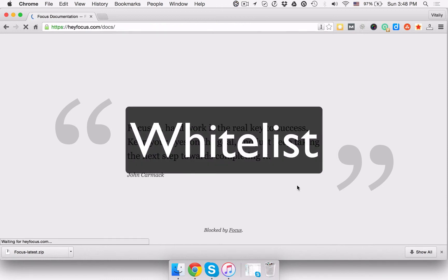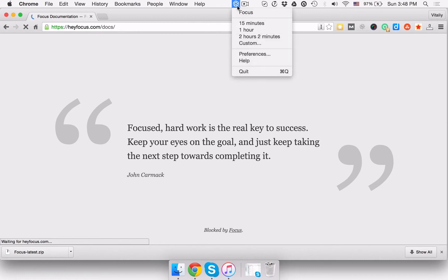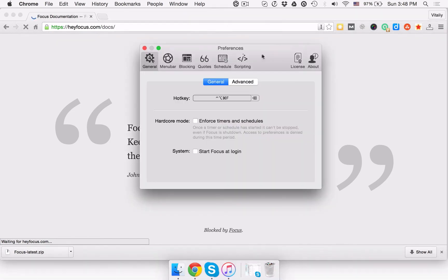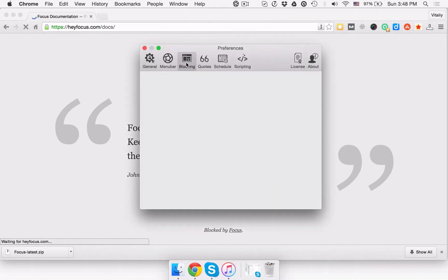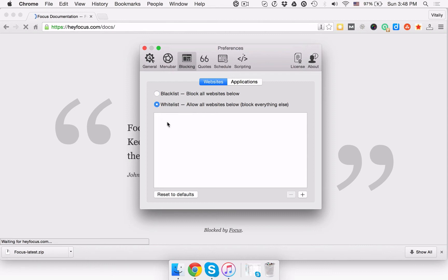If you really need to focus and not get distracted by any sites, you can specify what sites you want to access and block the rest. To do that, go to Preferences, then Blocking, and check the Whitelist checkbox. Then you can easily add the sites that you don't want to block.